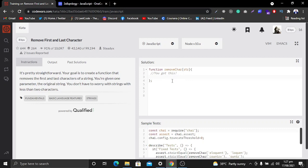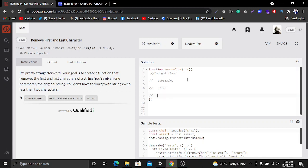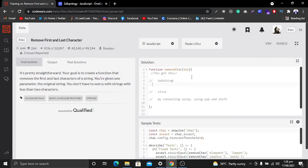We have a string and we want to remove the first and last character from it. For the first method, we will use the substring method. We are receiving this string and we want to return something from this function, so what we will return is the result of this substring method.